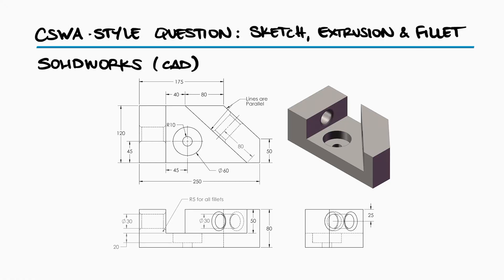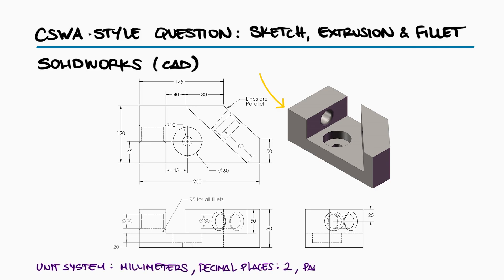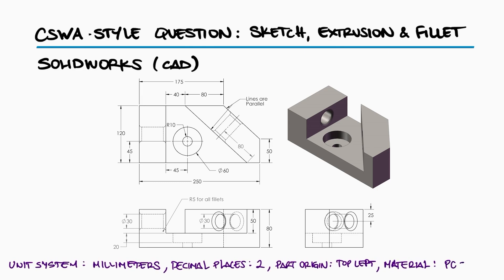Use the part drawing images shown to build this part in SolidWorks. Unit system millimeters, decimal places two, part origin top left corner, and material plain carbon steel.